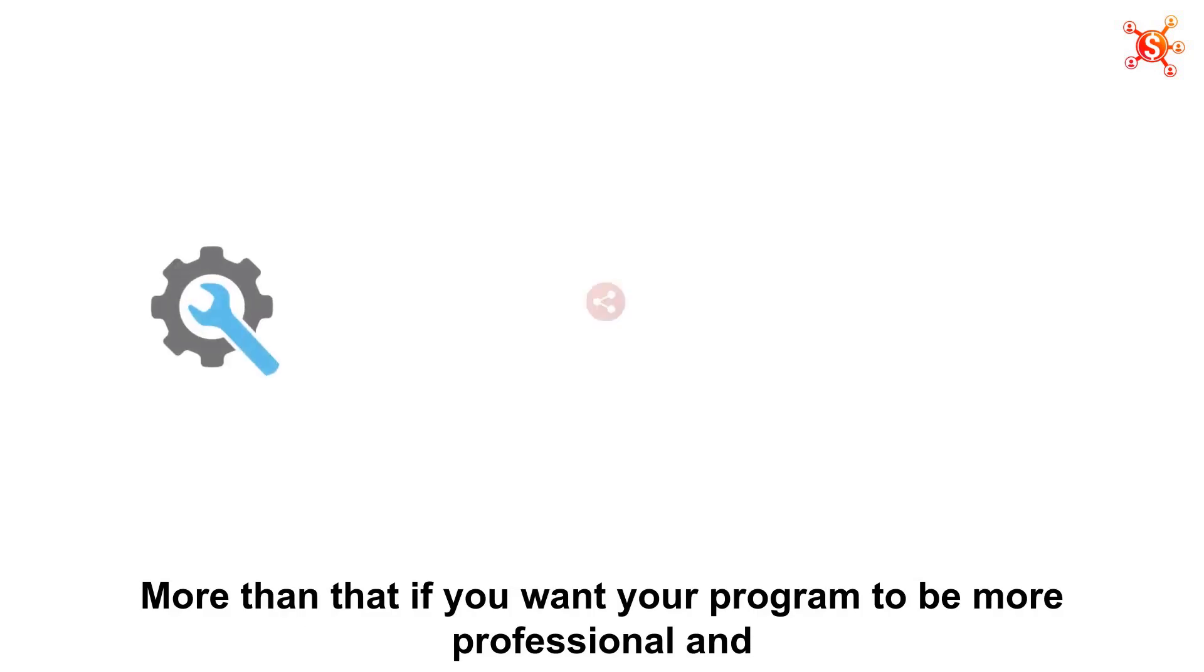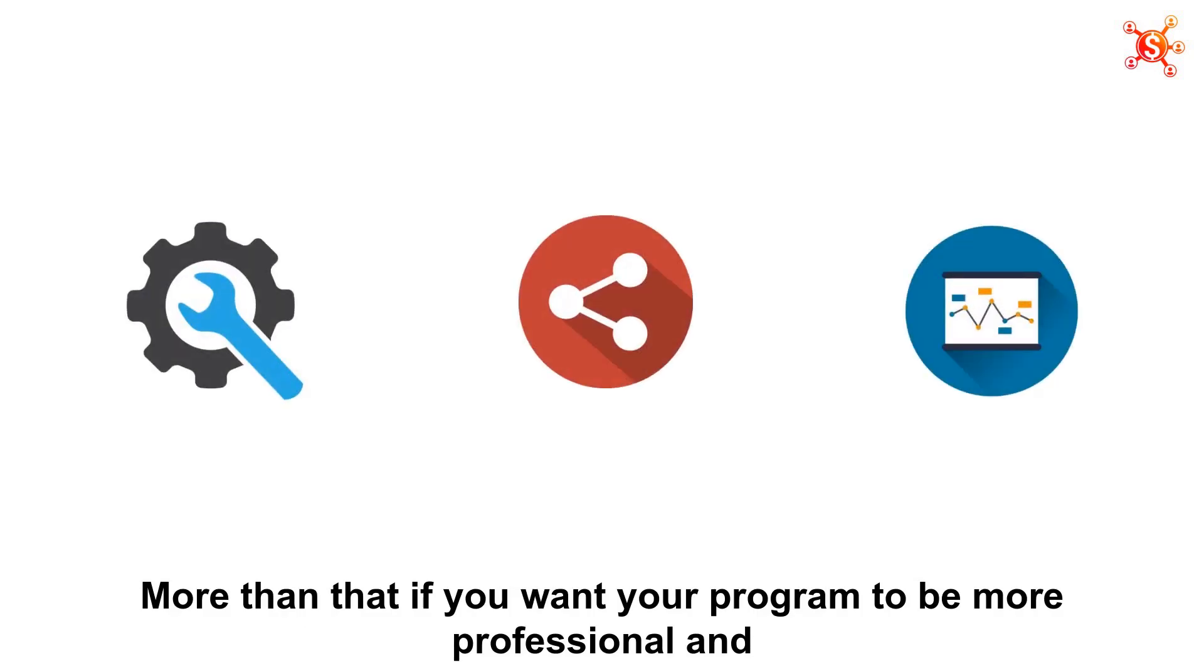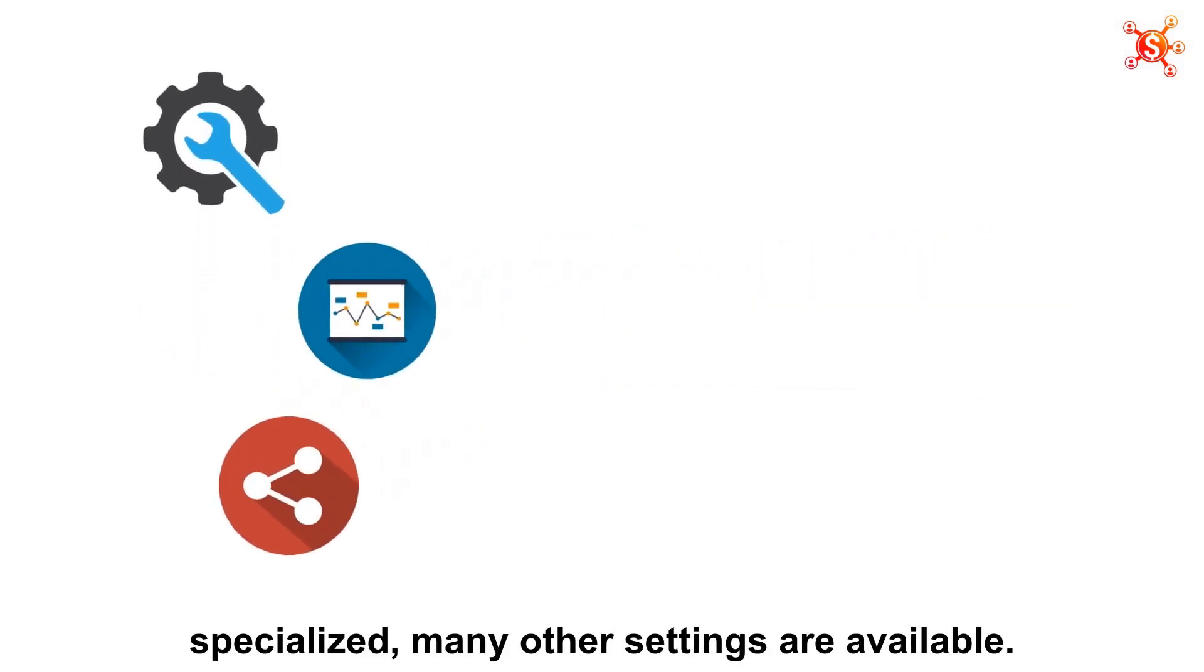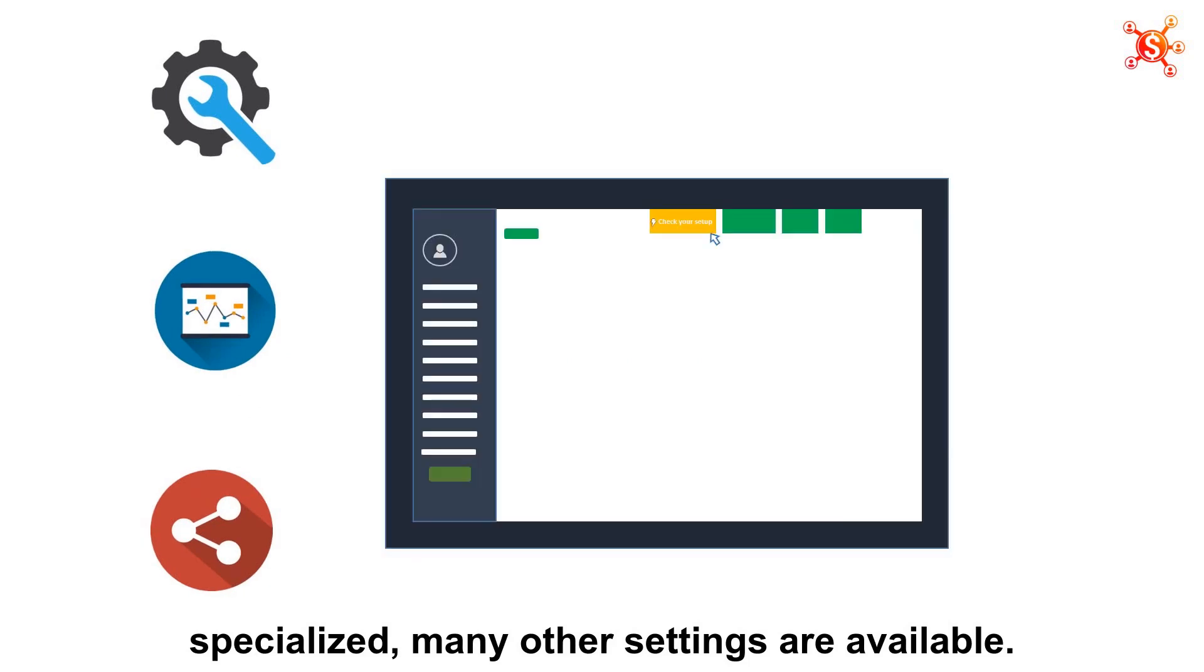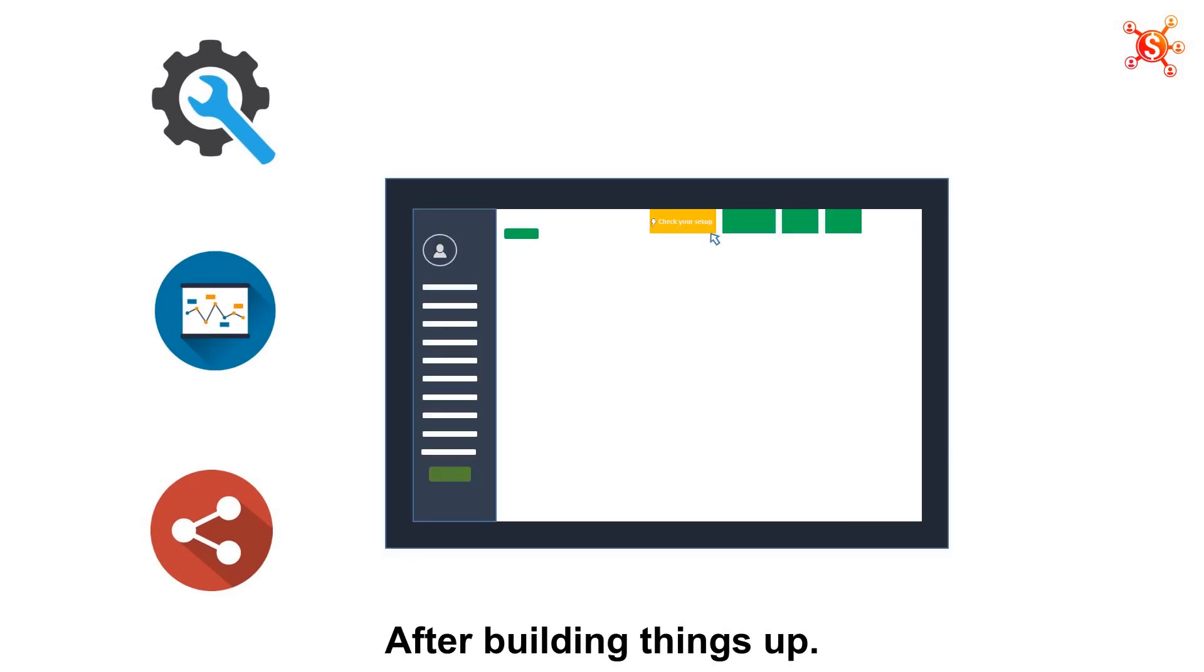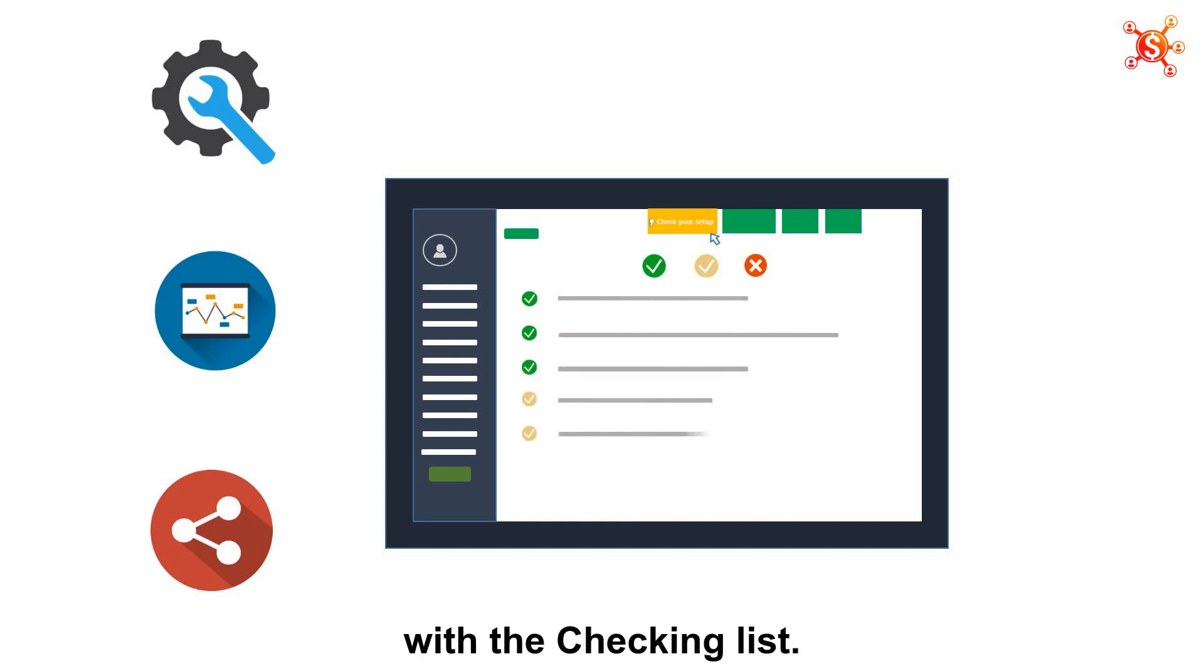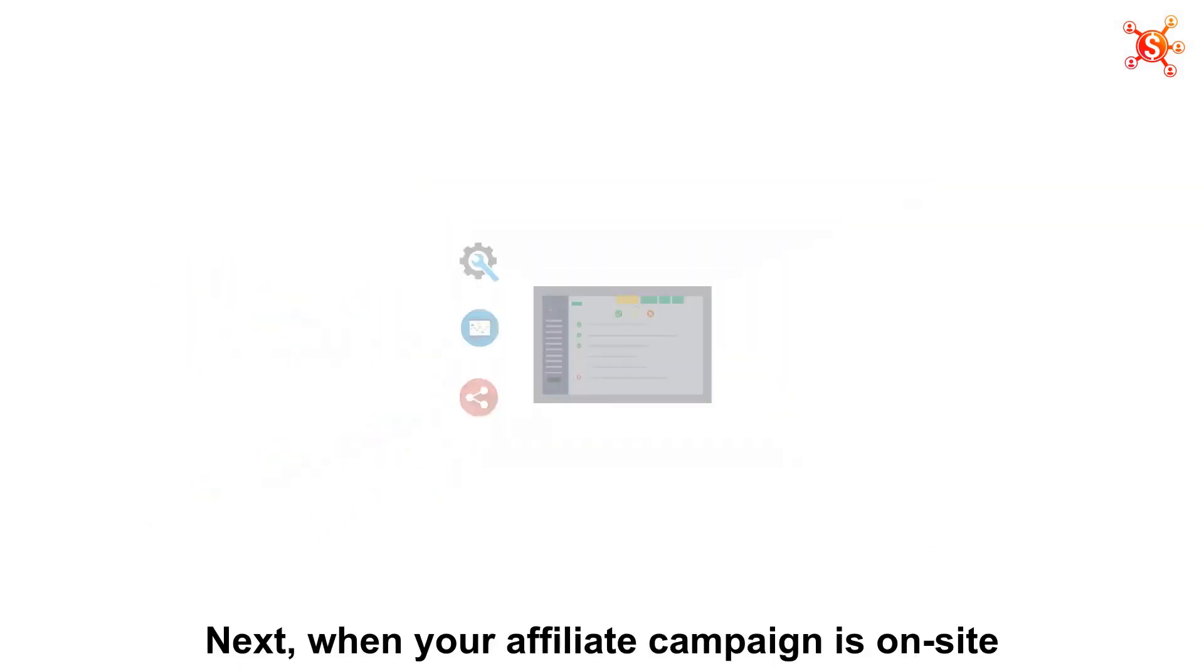More than that, if you want your program to be more professional and specialized, many other settings are available. After building things up, you could let our system check if the most essential parts are done with a checking list.